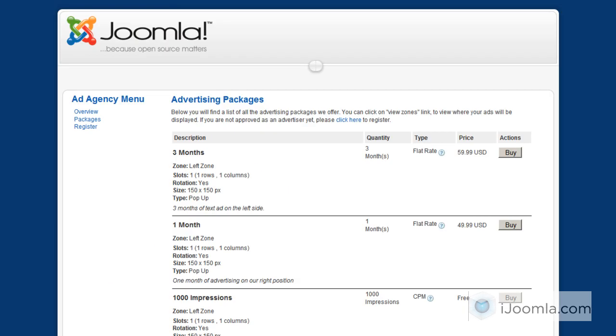And you can see those changes appear on the front end. You can see that now the slots are four, two rows and two columns. The rotation is still yes. And this is the size. And the type is text ad. And now it's working the way I want it to work.